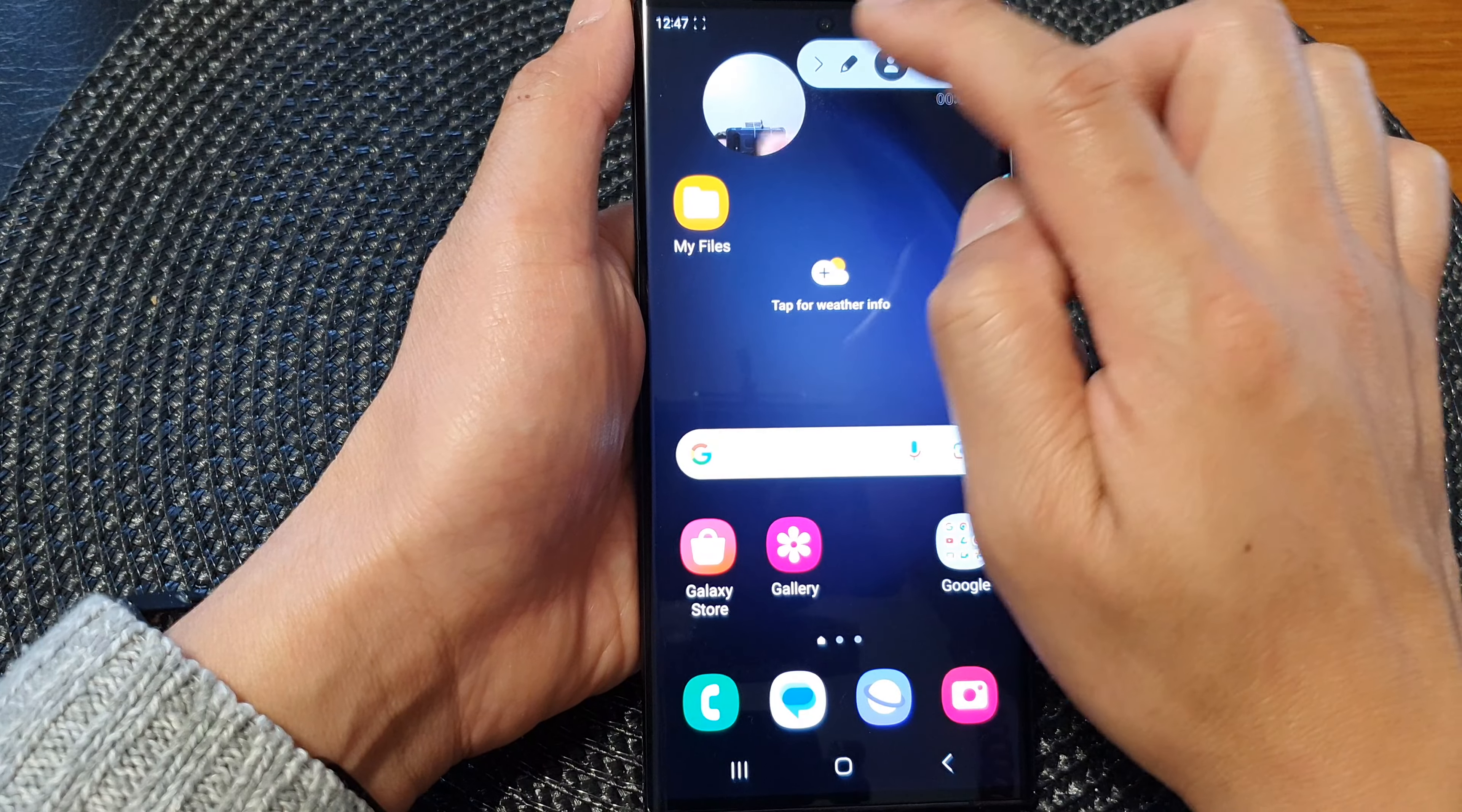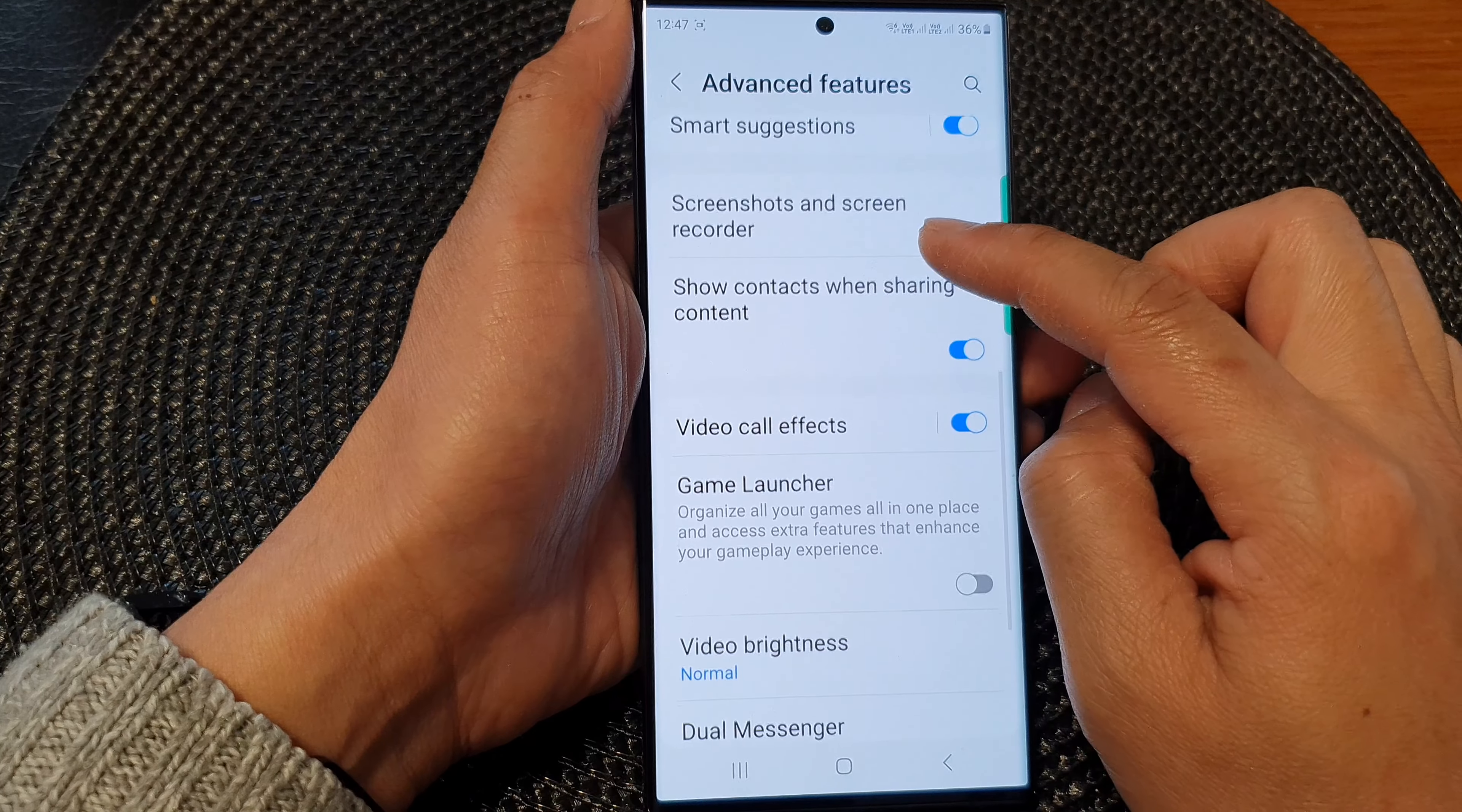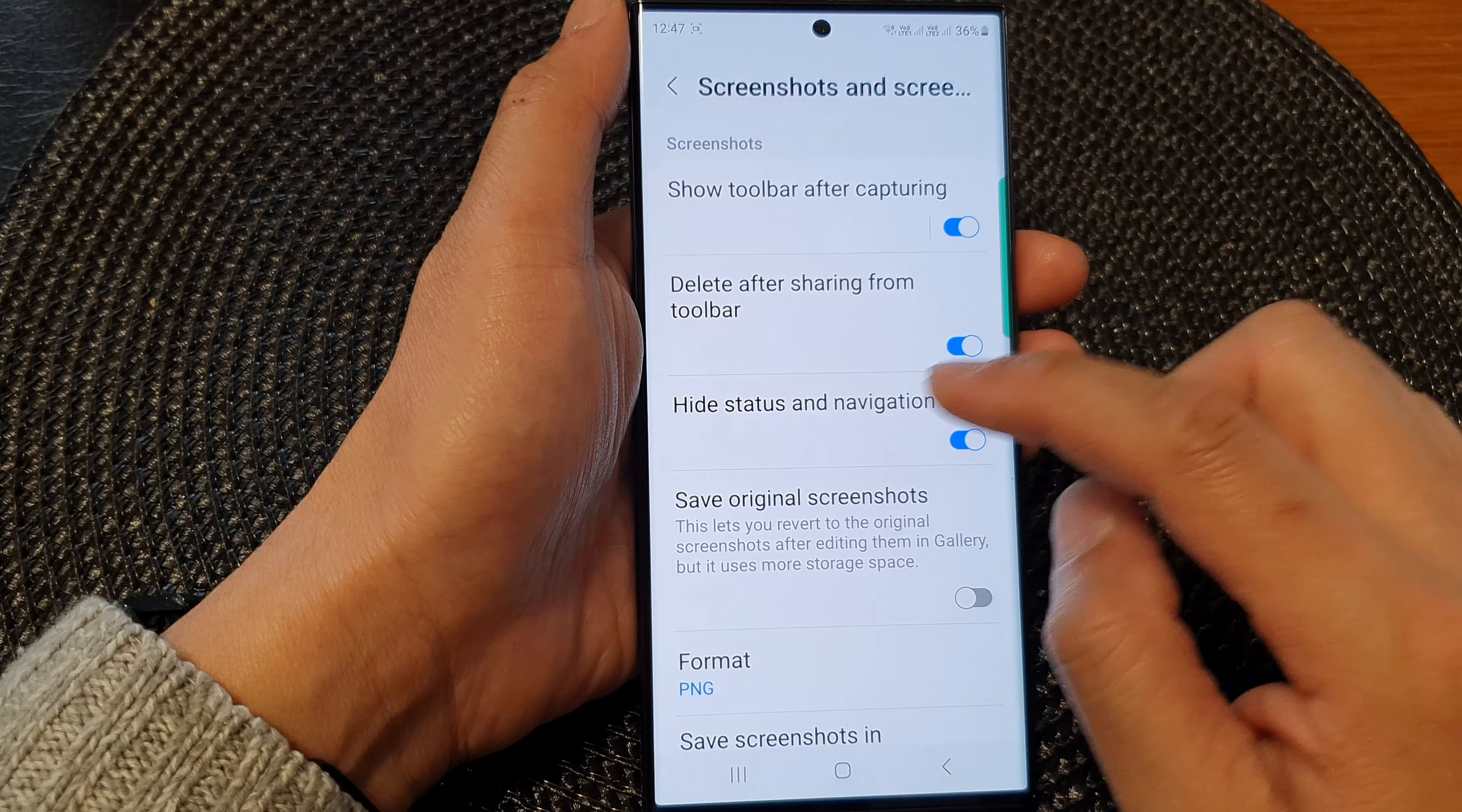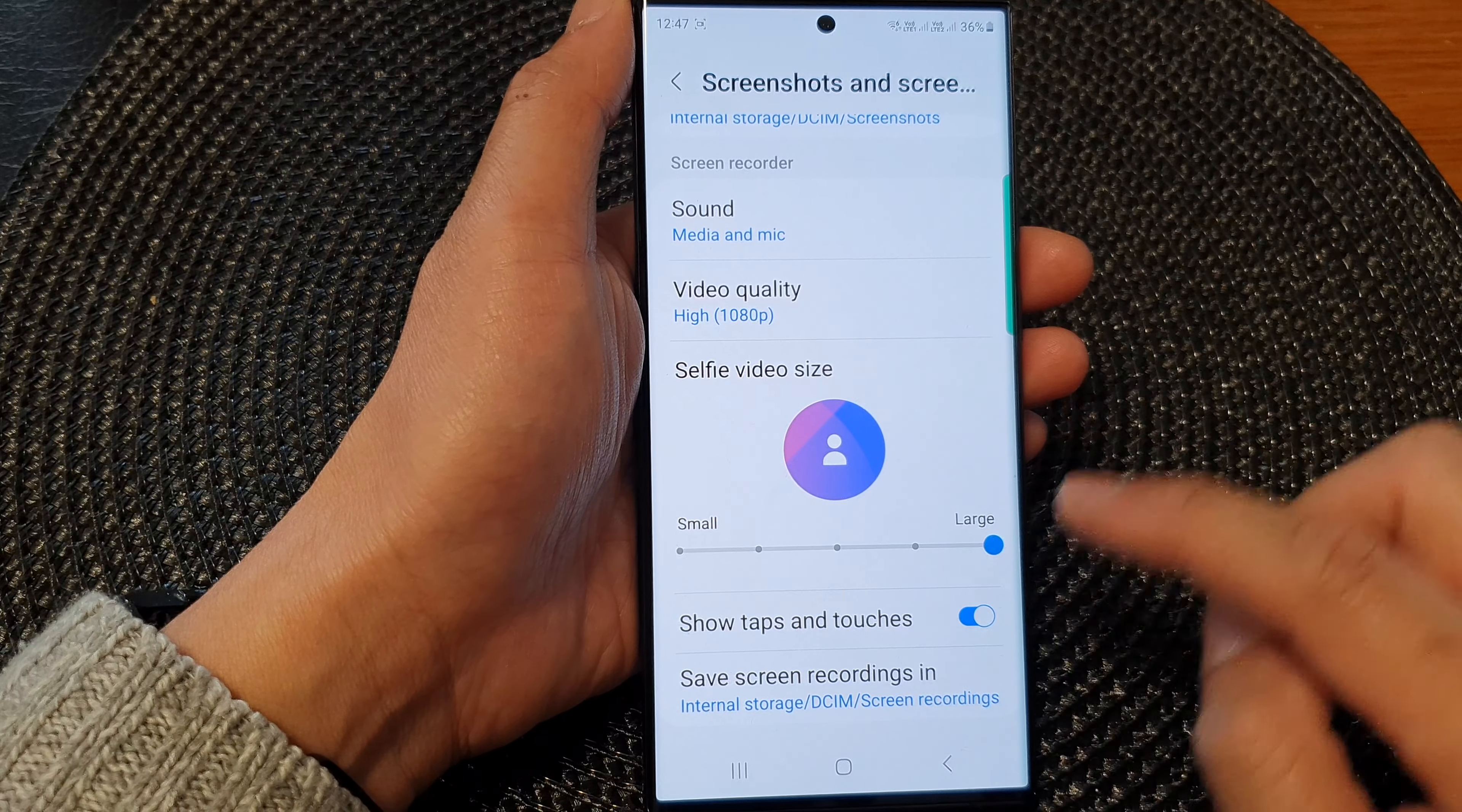Now if I want to make it smaller, I can change it. So I will go back in here and I will change it. So screen recorder, and then we go to the screen recorder section and change the selfie video size.